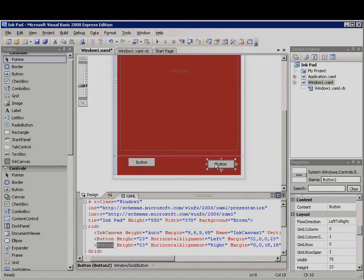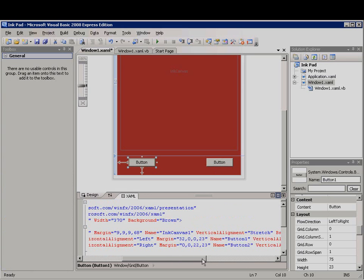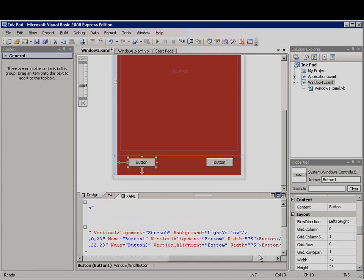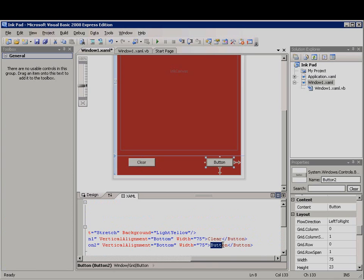Now I'll select button 1 and make some changes in the XAML markup. The text that appears on the button is located between the opening button tag and the closing tag. I'll move my cursor between these two tags and then type the word clear. Now I'll select button 2 and change the text to close.